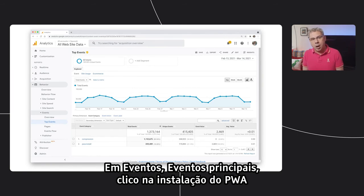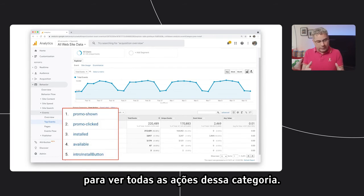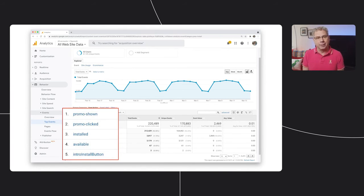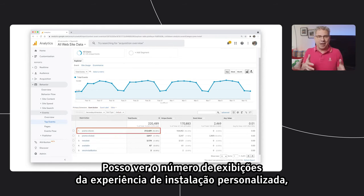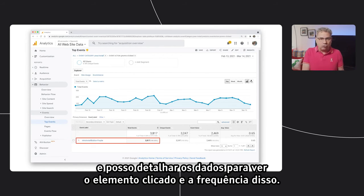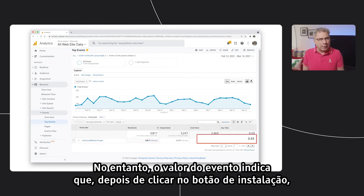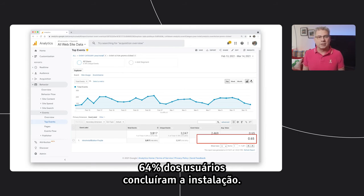Let's take a look at the analytics for Squoosh to see how this looks. Under events, then top events, I'll click on PWA install and it'll show me all the actions for that category. I can see the number of times the custom install experience was shown, how often one of them was clicked, and can dive down to see which element was clicked and how often. In the case of Squoosh, we only have one install button. But looking at that event value, I can see that after clicking the install button, 64% of users went on to complete the install.